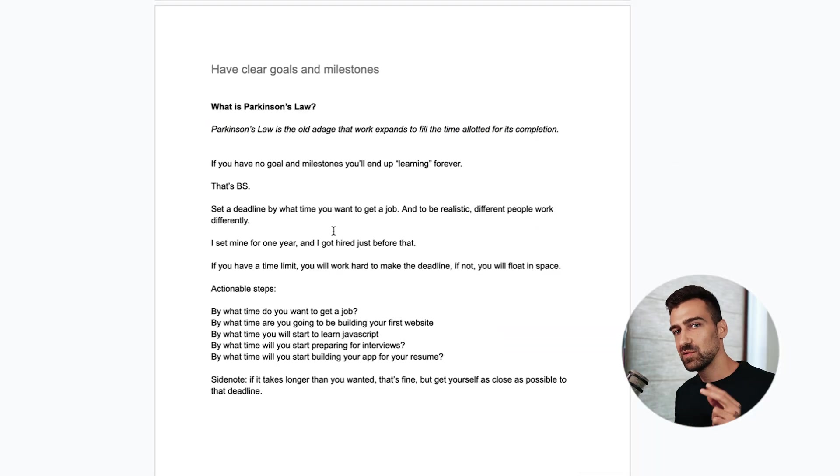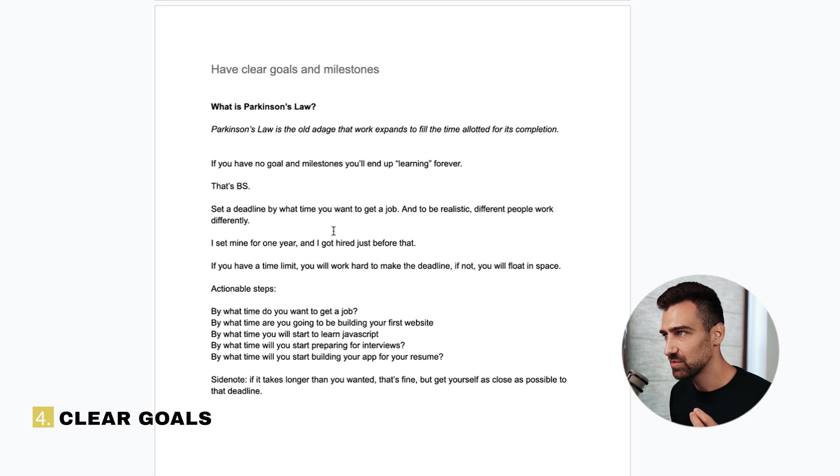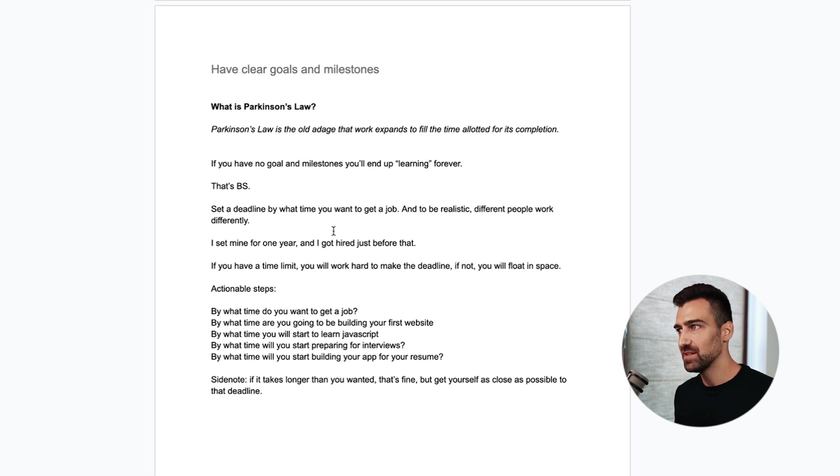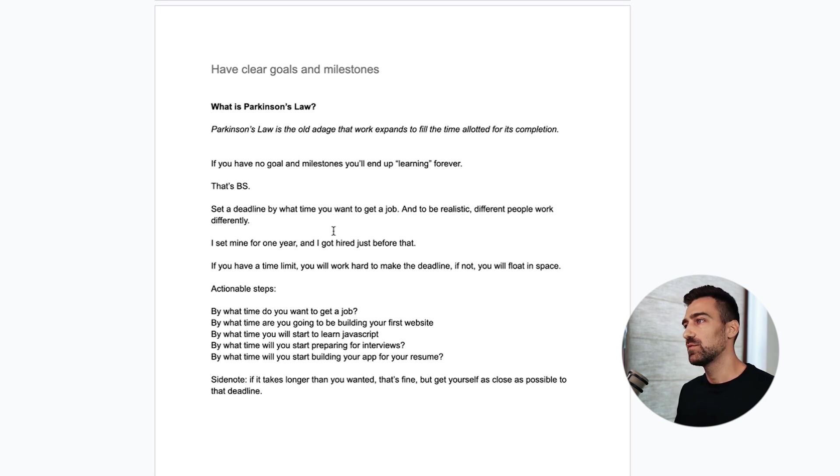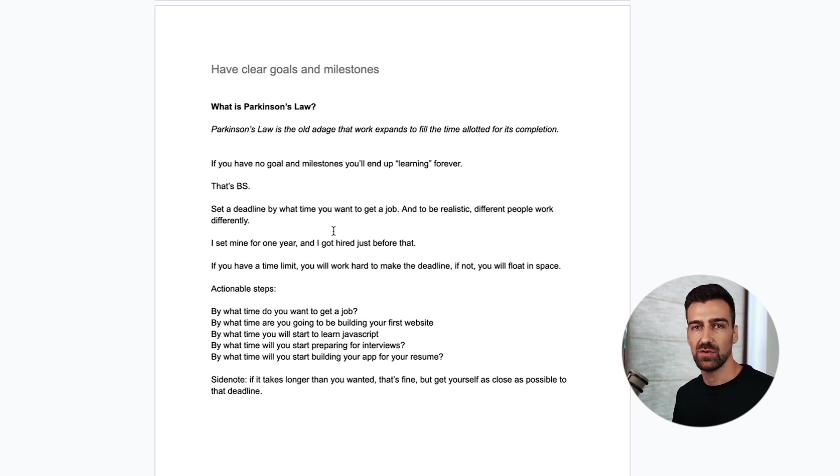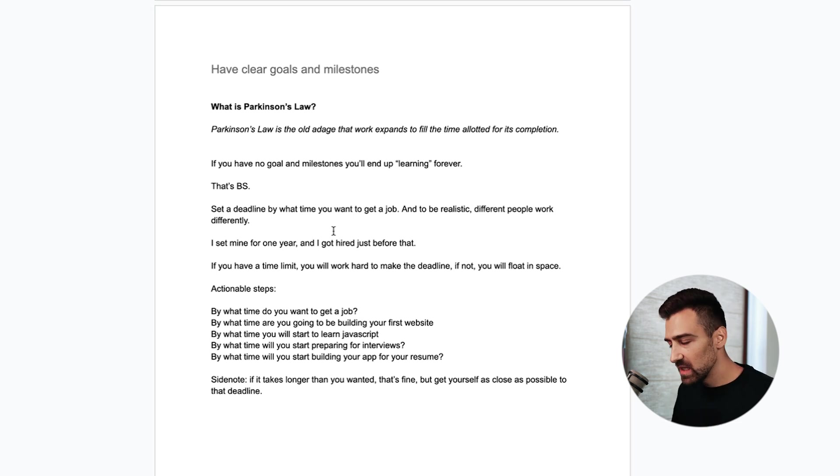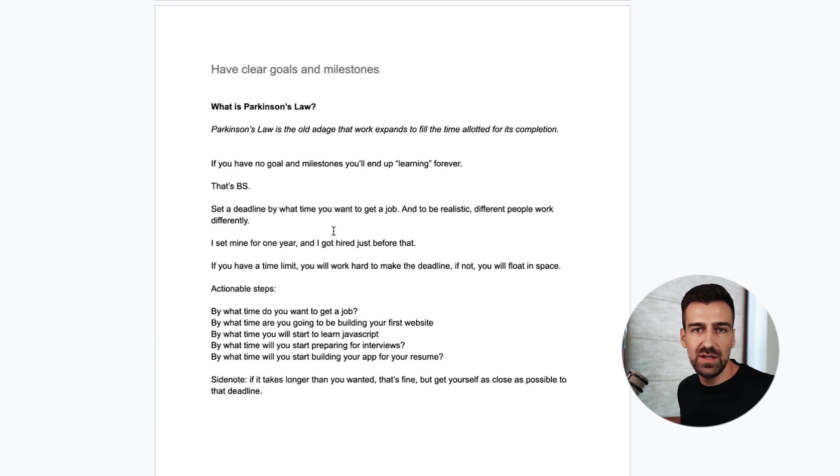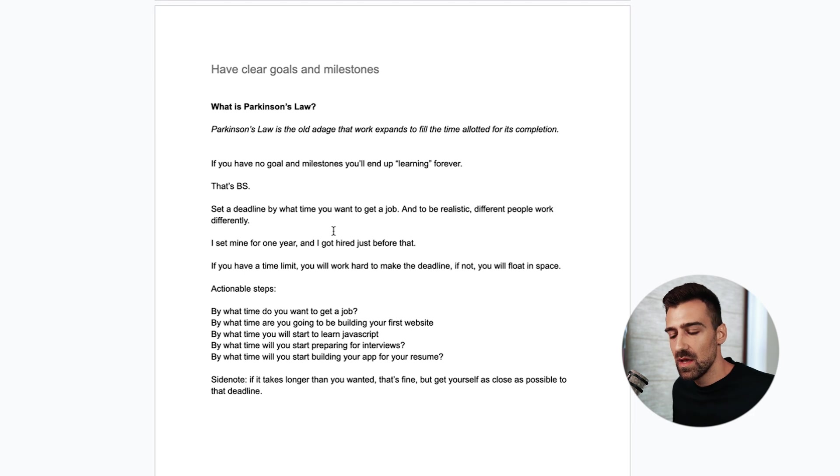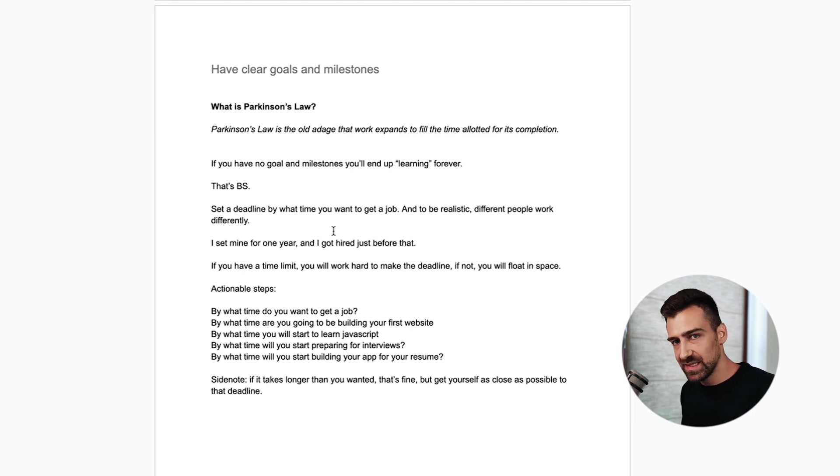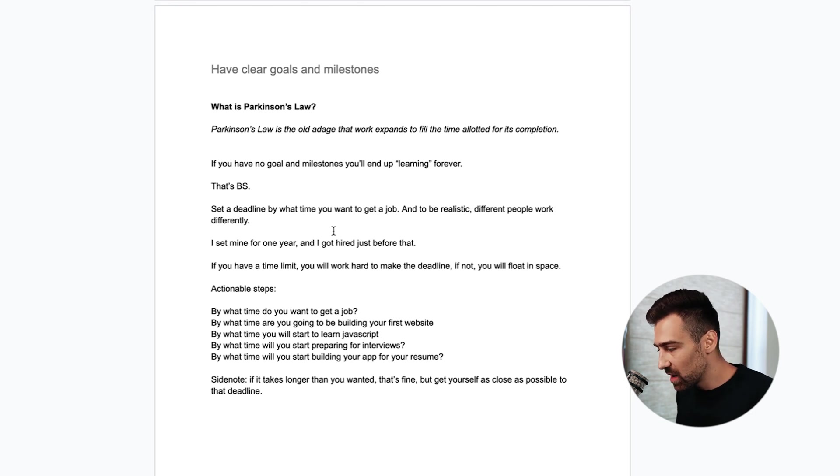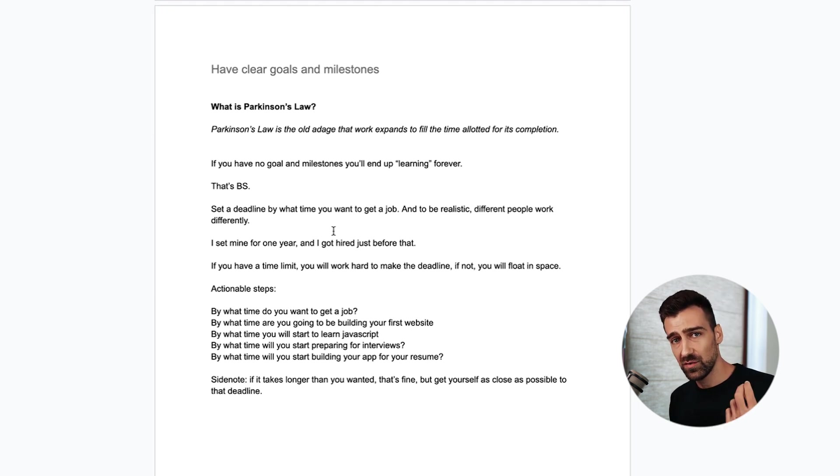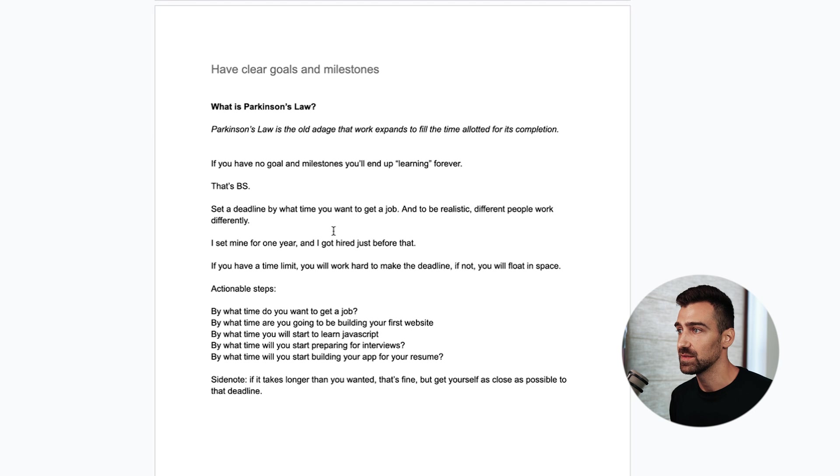The next tip is to have clear goals and milestones. So let's talk about Parkinson's law. Parkinson's law is the old adage that work expands to fill the time allocated for its completion. Meaning if you have no time limit for getting a job and you just want to do it, then it's going to take you years. There's no urgency. But if you say I'm going to do it in one year by this exact time and date, you will do everything in your powers to get there. I've done it for myself in 12 months from now I'm going to be hired and I've done it I think in 11 months.